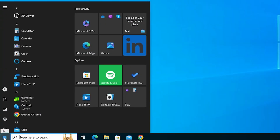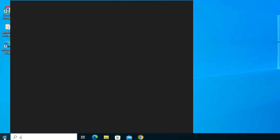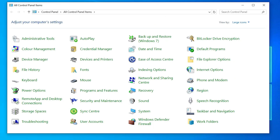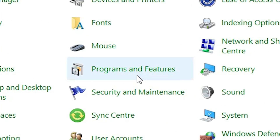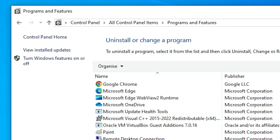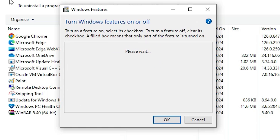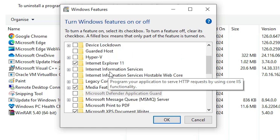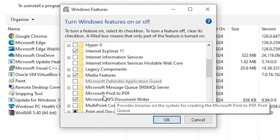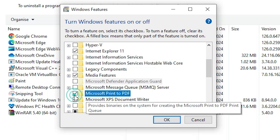After the restart, once again go to Start, type Control Panel, and click on Control Panel. In Control Panel, go to Programs and Features. Click on 'Turn Windows features on or off' and wait a few seconds. Scroll down and find Microsoft Print to PDF.